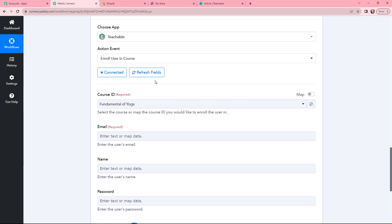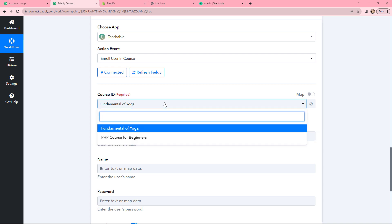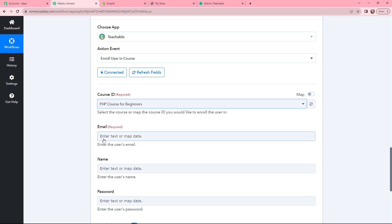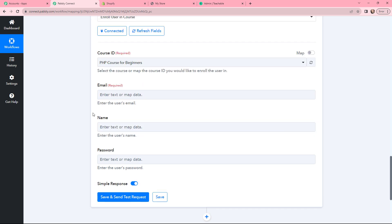You can see that it is successfully connected. Moving on to the Course ID — in this dropdown you can find the courses that you have created in your Teachable account. Here is my course and I am selecting it.